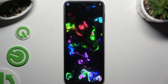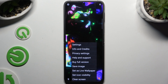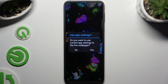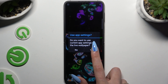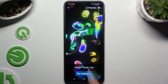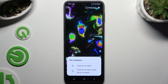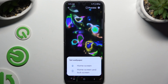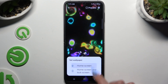Then tap the bottom right corner, and finally in the pop-up select 'Set as live wallpaper.' Select yes in the second pop-up, then hit 'Set wallpaper' and tap one of the options to apply it on the home screen, or home screen and lock screen.